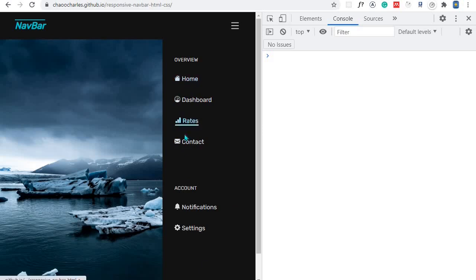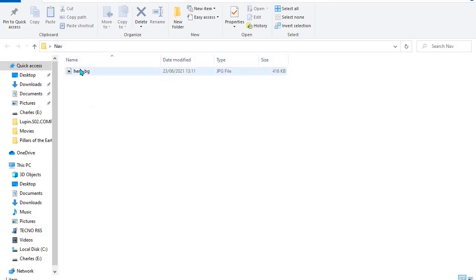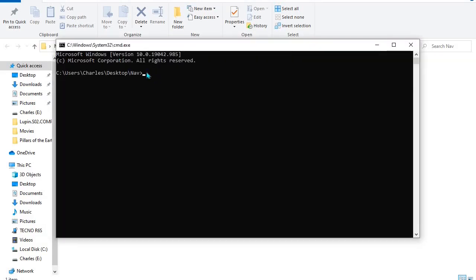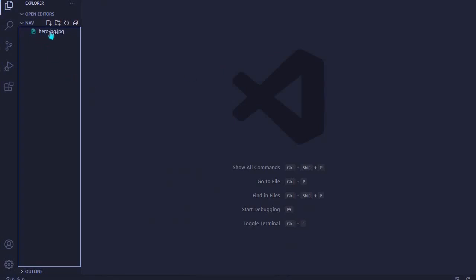We'll do all this using just HTML and CSS. We start by going to the project folder which has a background image. I open the folder in Visual Studio Code by clicking on the path, typing cmd and hitting Enter, then using 'code .' to open it. Visual Studio Code is my preferred code editor.